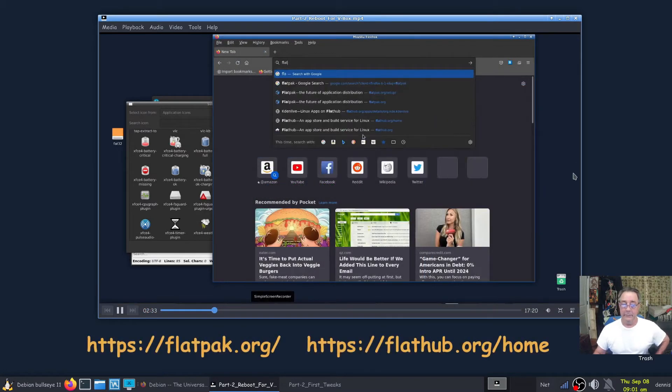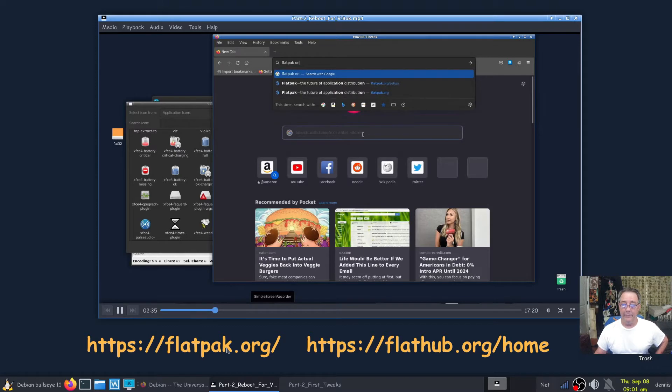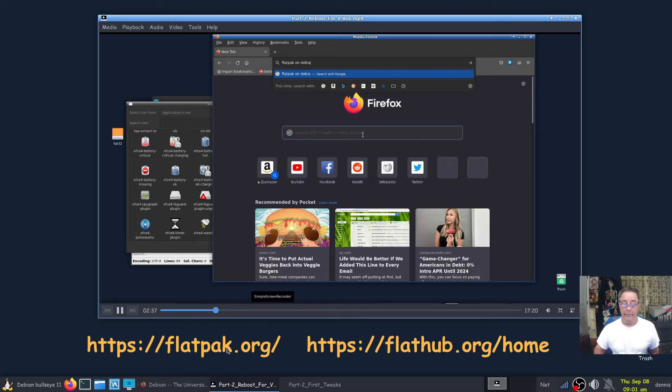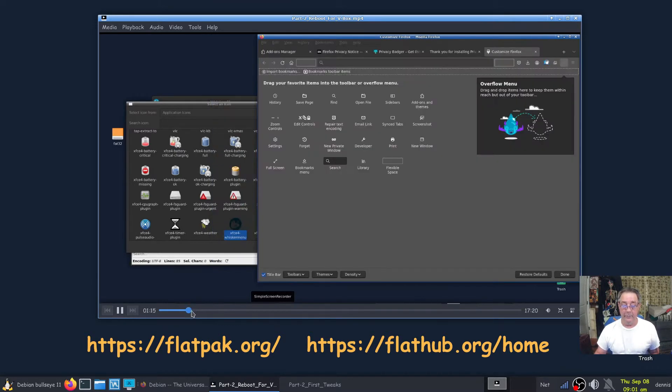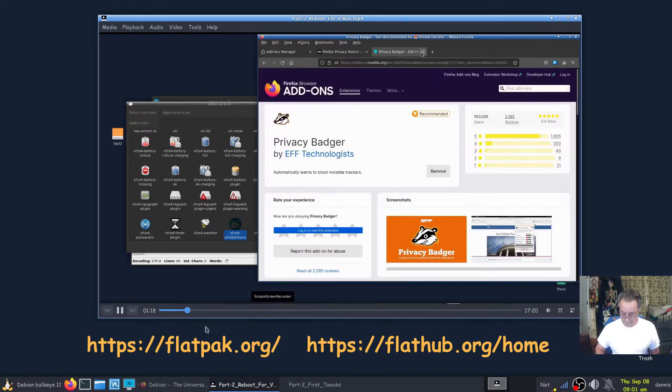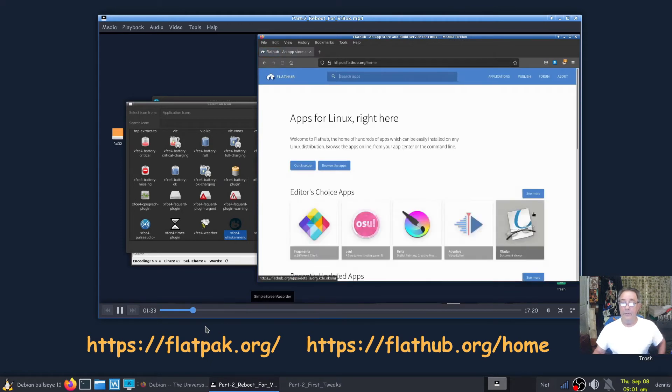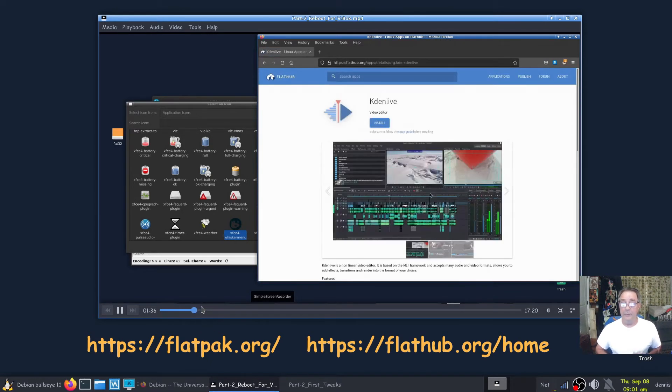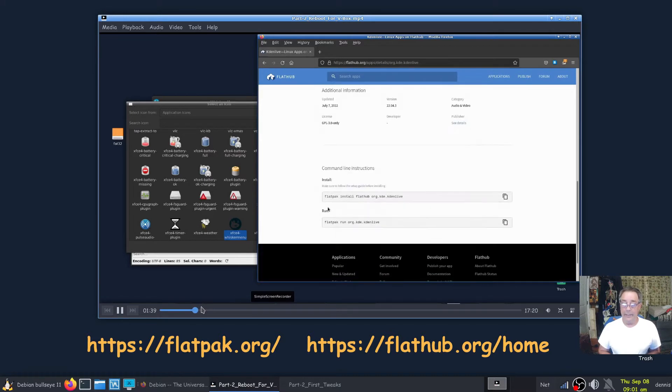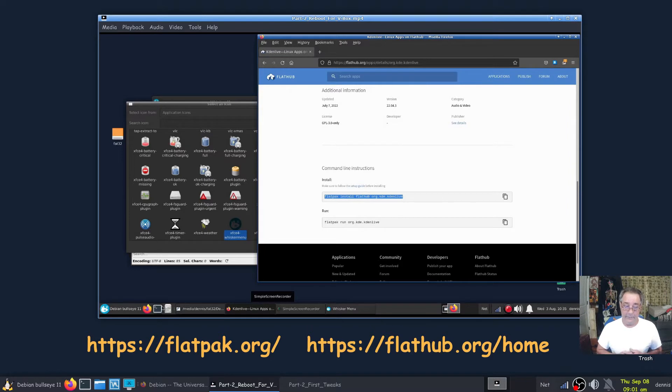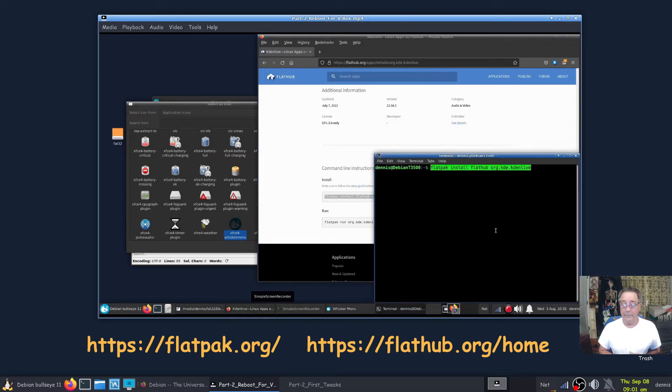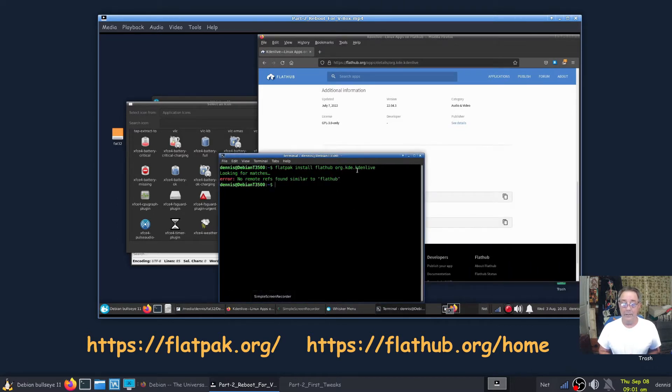So I took care of that, let's continue this. We go to Flatpak or Flathub.org. I'm gonna look up Kdenlive now and you would think that since we installed Flatpak that this next command would work. However, as you'll see, it does not. No remote references found similar to Flathub.